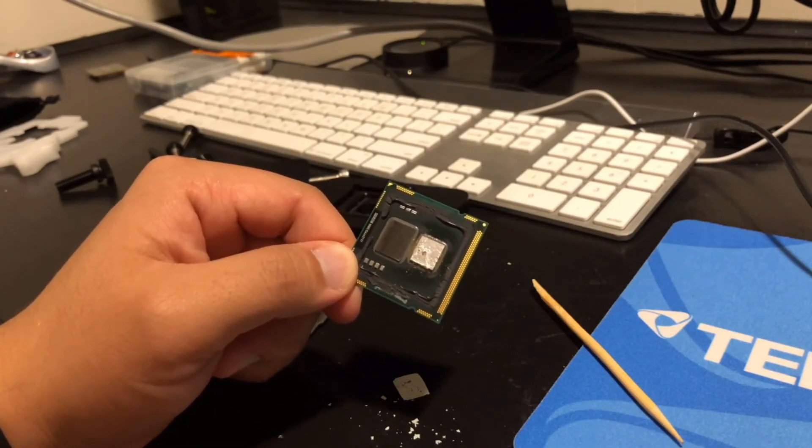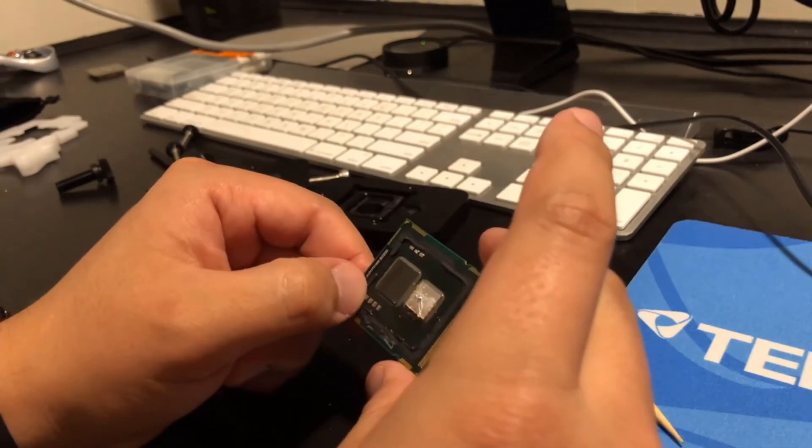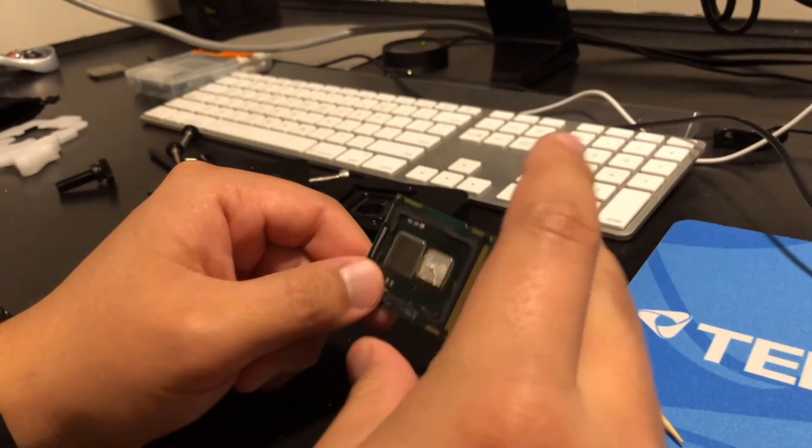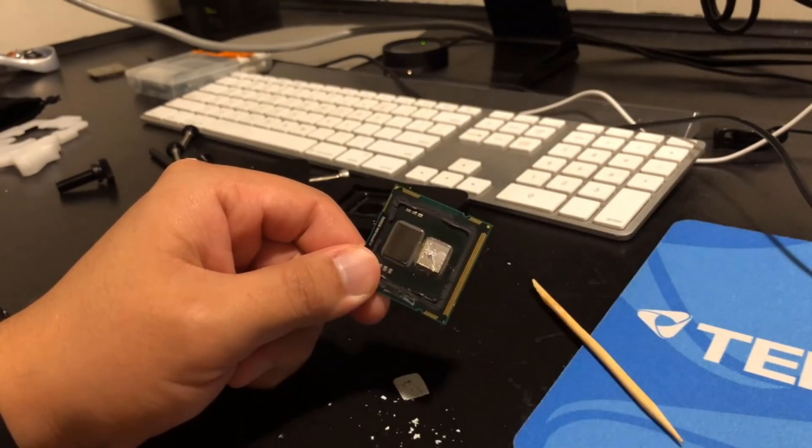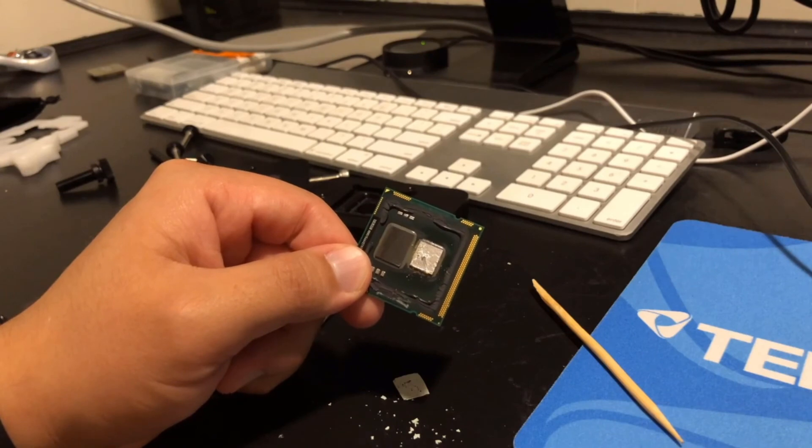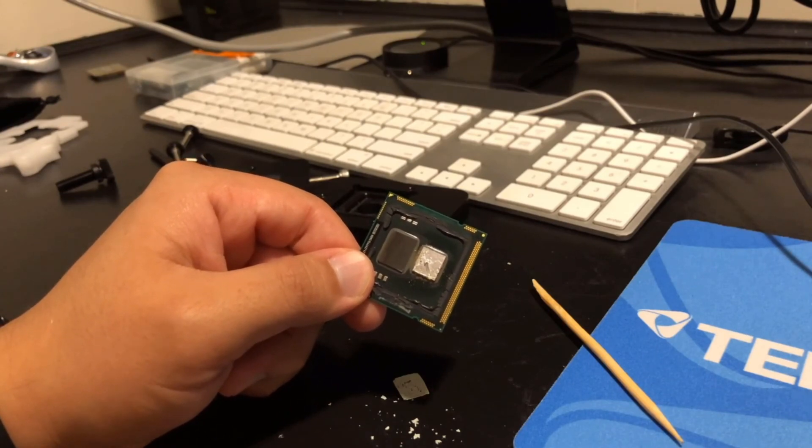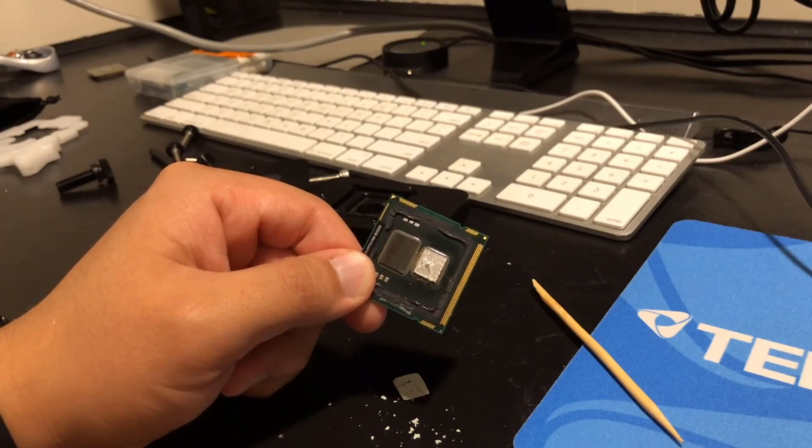I hope you liked this very quick video of me delidding a 10 year old processor and taking a look inside. Hope you like this video. Please subscribe for more videos like this and I'll catch you in the next one.